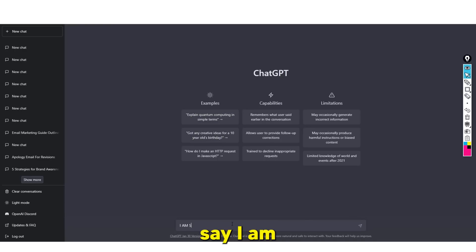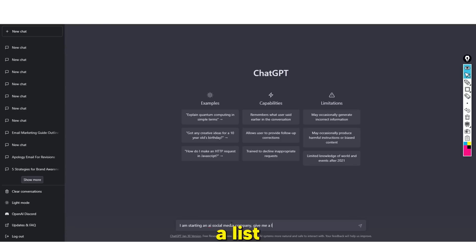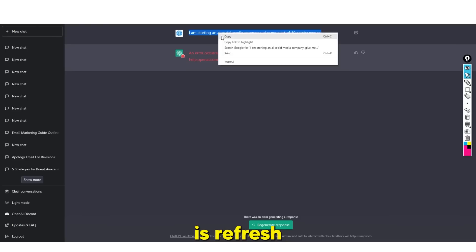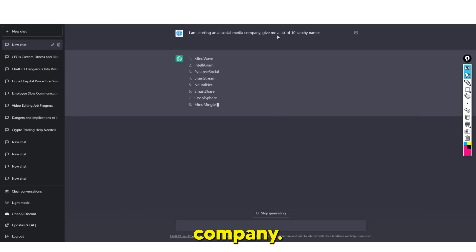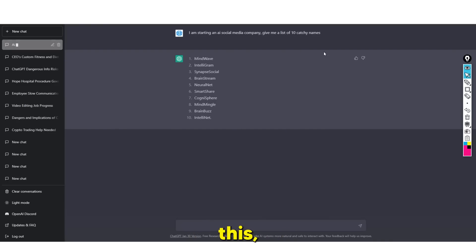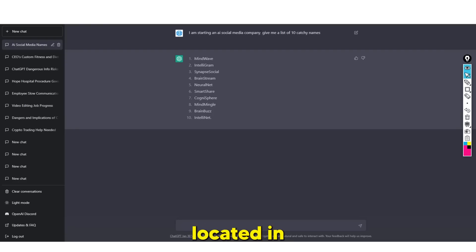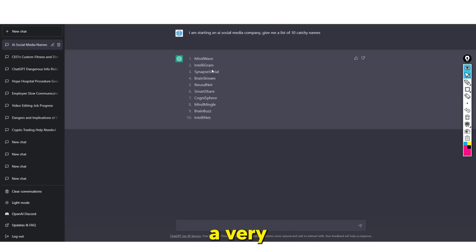Let's say I am starting an AI social media company - give me a list of 10 catchy names. You can literally add more detail, like: 'I am starting an AI company located in London, focusing on emerging startups.' I've done this, and the names it gives you are much more suited and are likely to be ones you'll actually use.